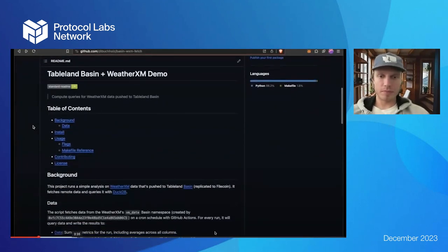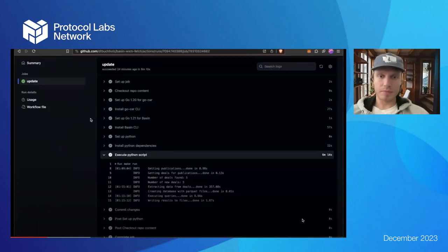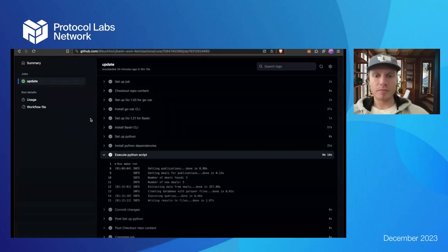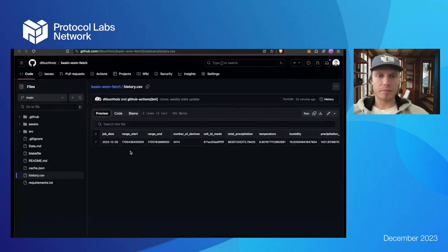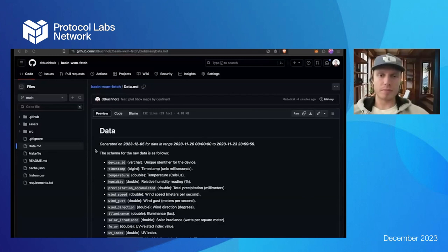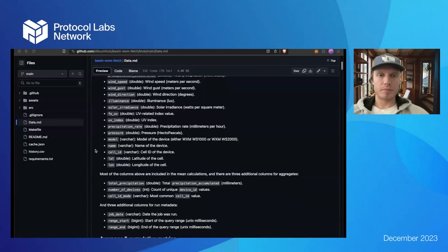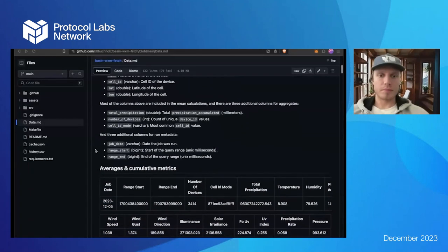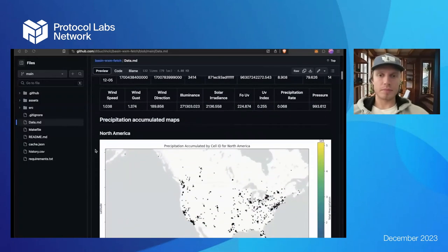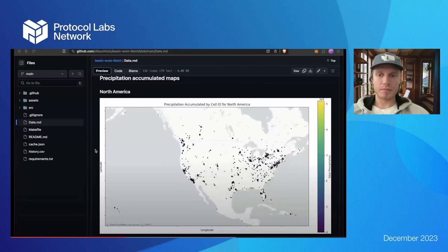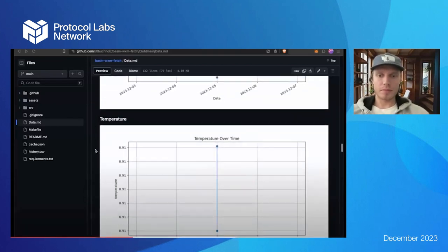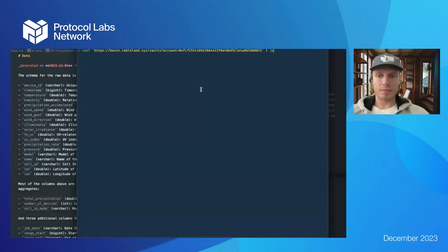The repo is shared in the deck. The script runs a job through GitHub Actions that writes data to a summary file — a CSV that stores every job run with average and aggregate metrics — and a markdown file that stores a snapshot of information. You can see the various columns like temperature, wind information, device ID, aggregate metrics over a specific query range, and plots of information.